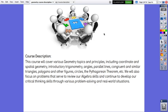The course description: this course will cover various geometry topics and principles, including coordinate and spatial geometry, introductory trigonometry, angles, parallel lines, congruent and similar triangles, polygons and other figures like circles, the Pythagorean theorem, and more.